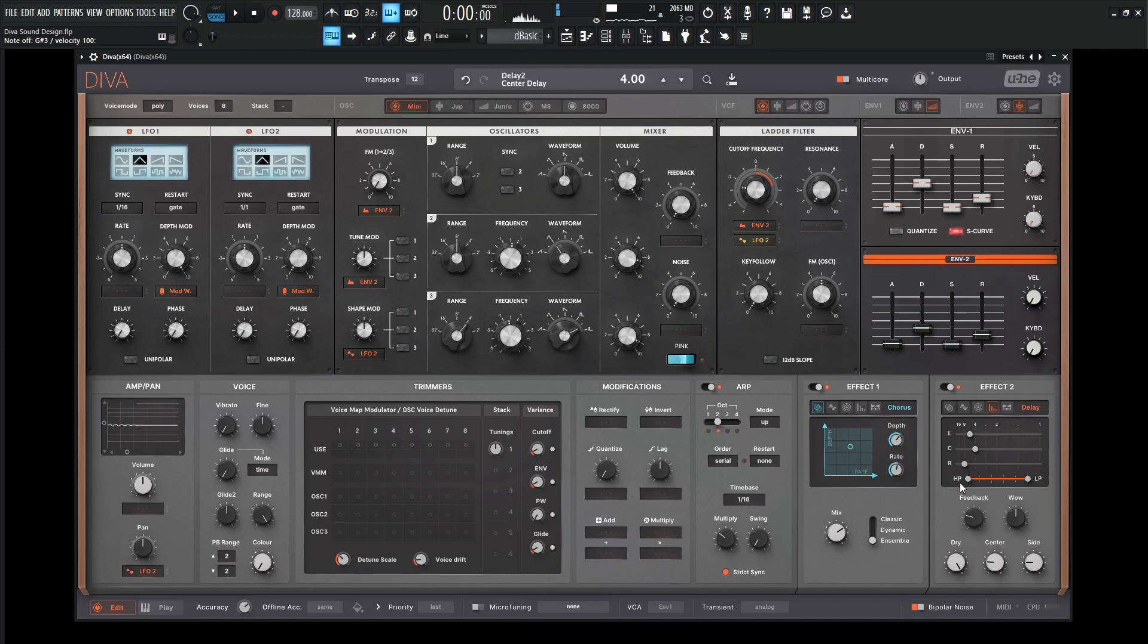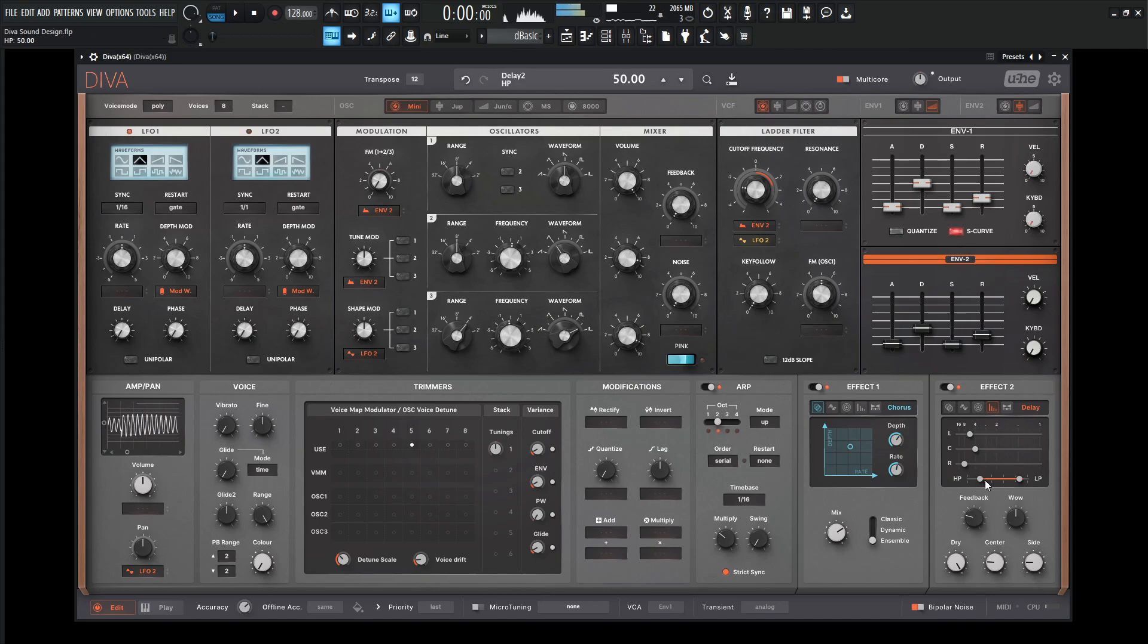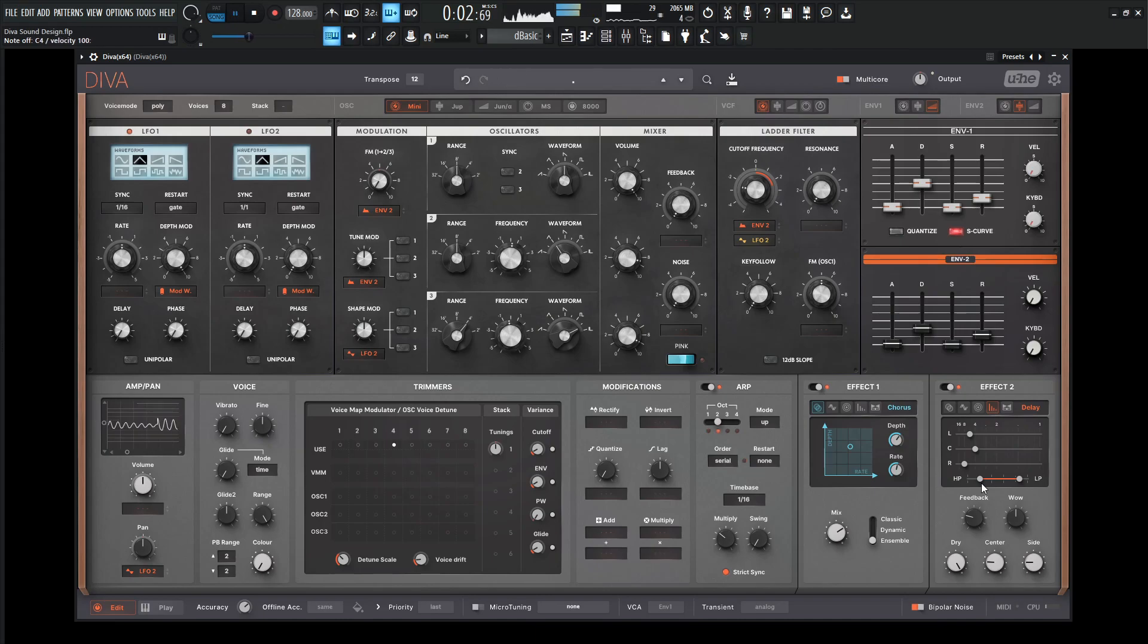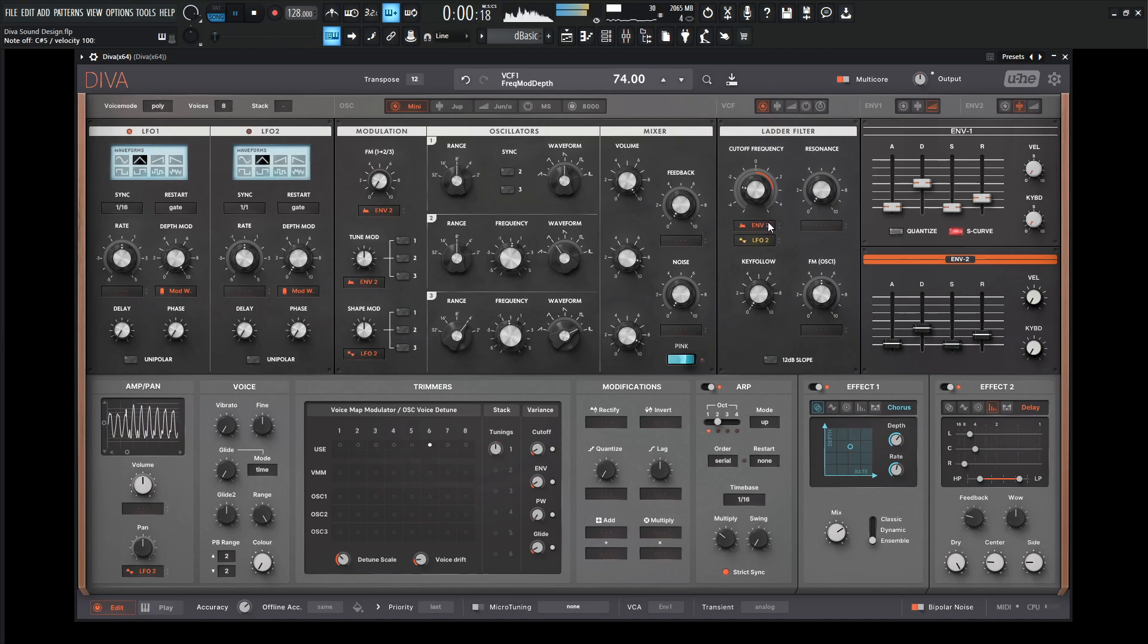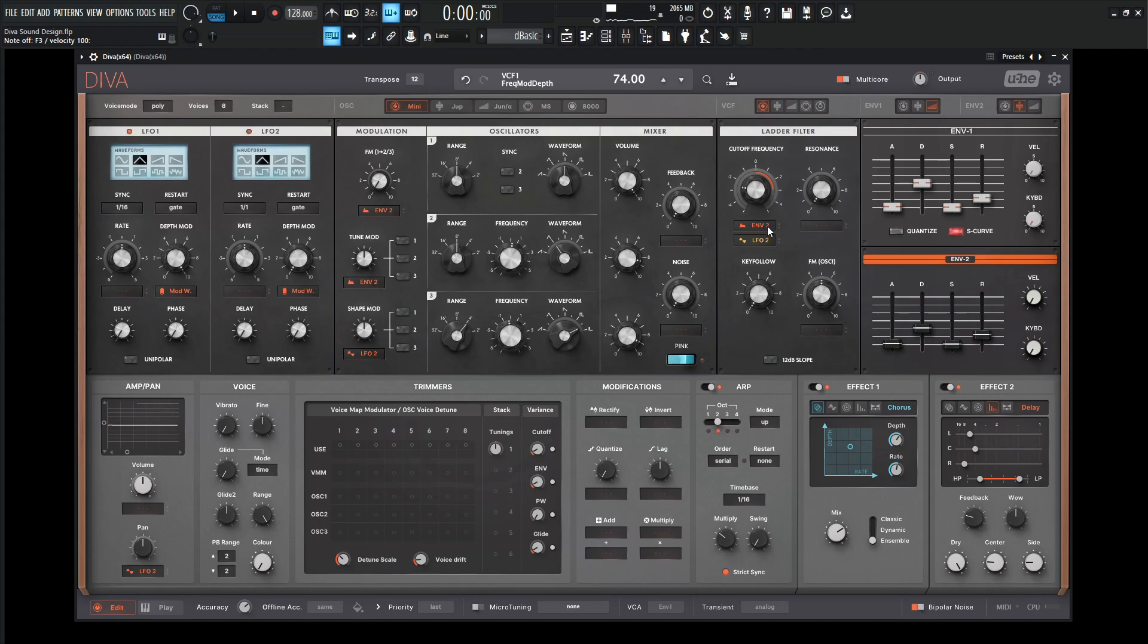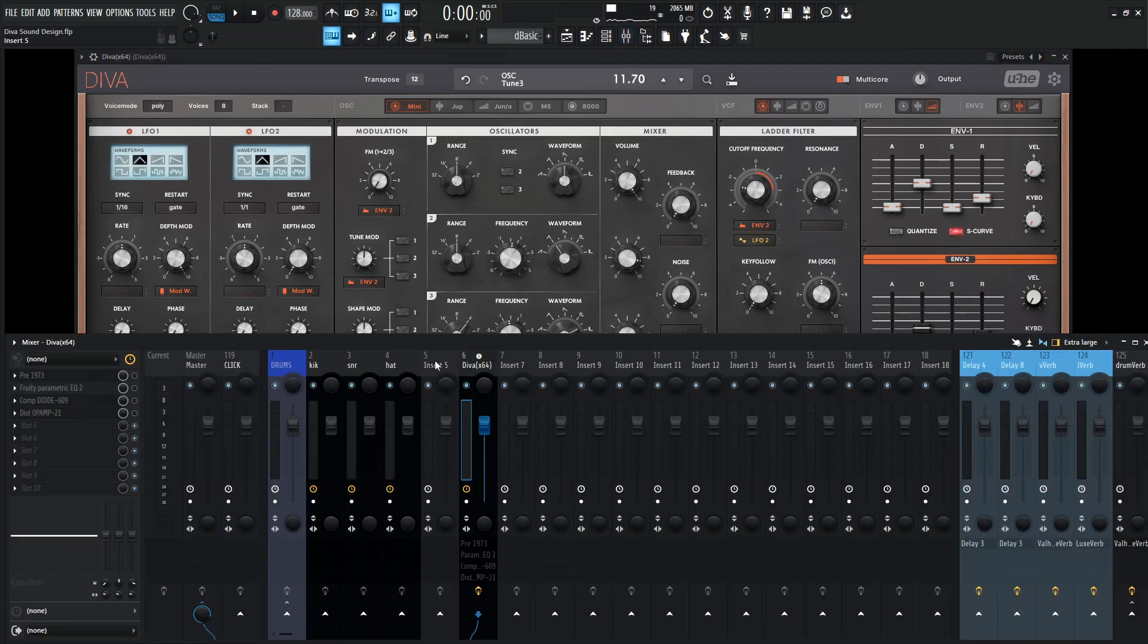And I'll change the EQ. Let's go for a high pass and then our low pass a little bit. Okay, so we're pretty much close here in Diva. So now let's go to some post stuff.